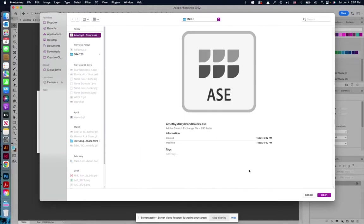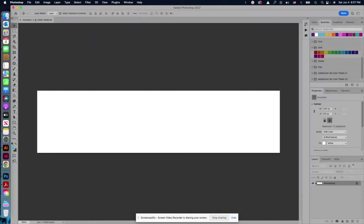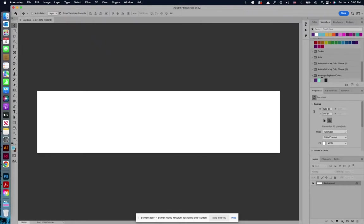Find that .ase file, open it, and then when I scroll down, I have all of my Amethyst Bay colors that you can just use the color picker to select. So that's a really easy way to grab them.